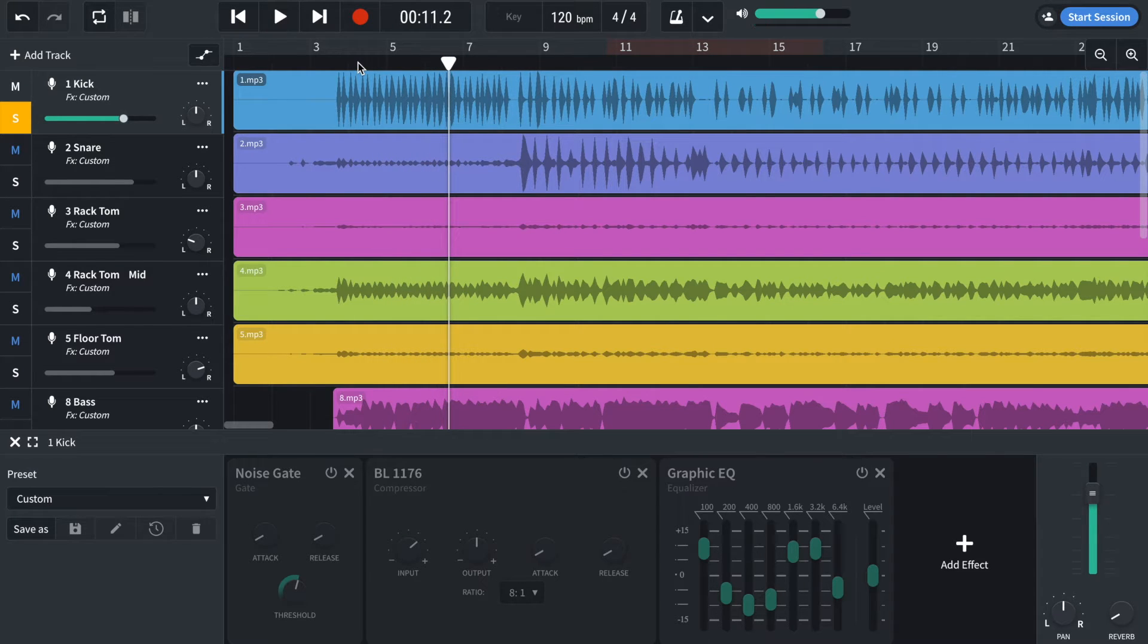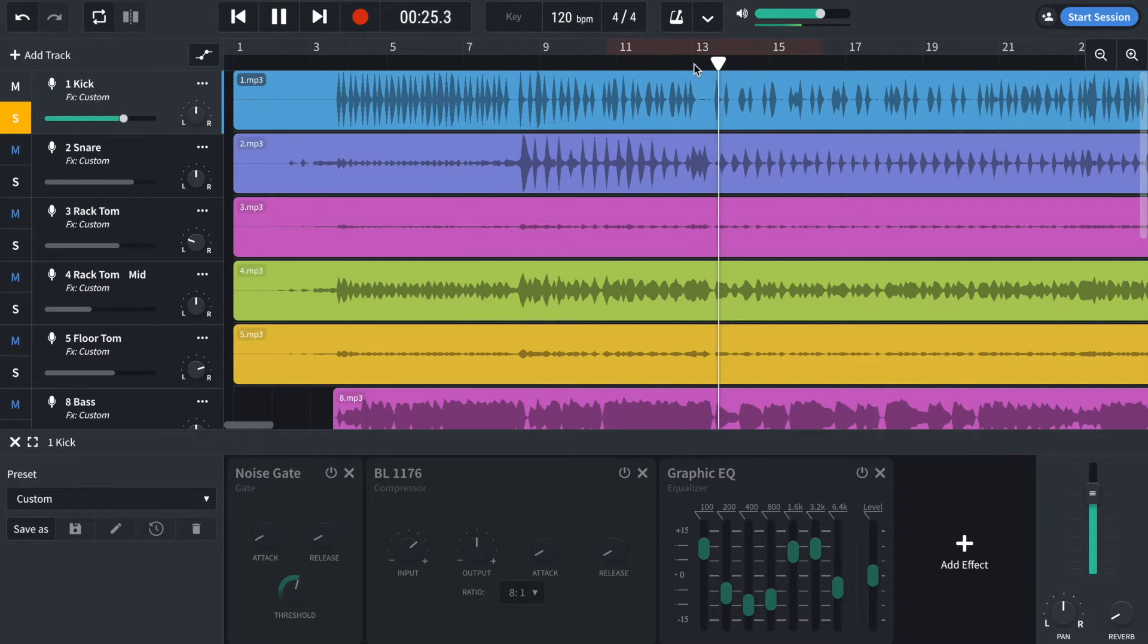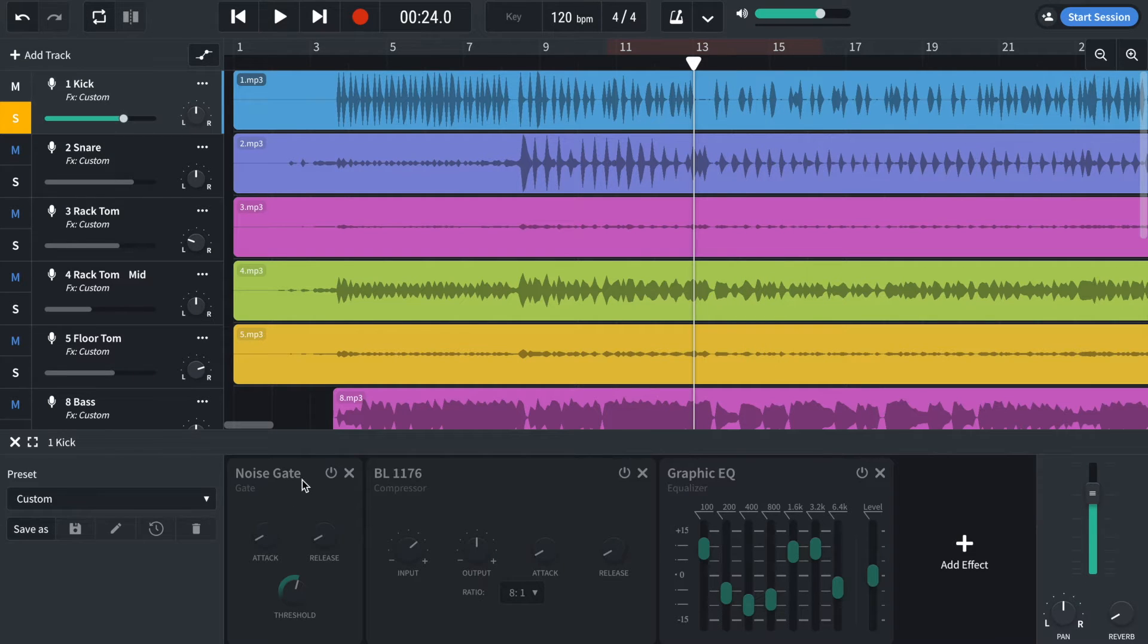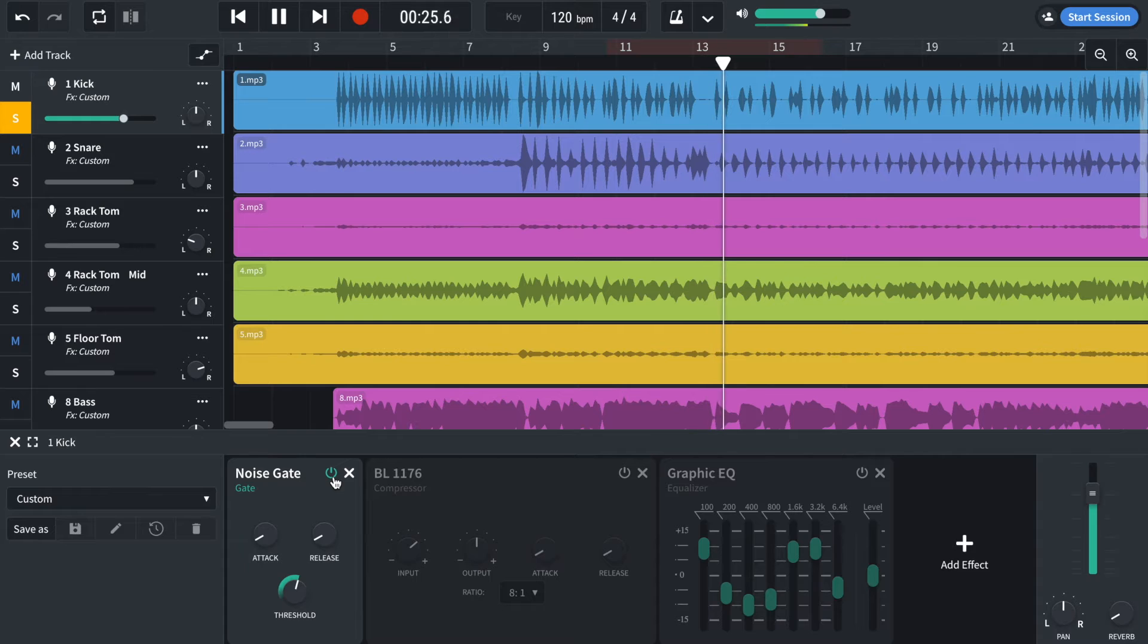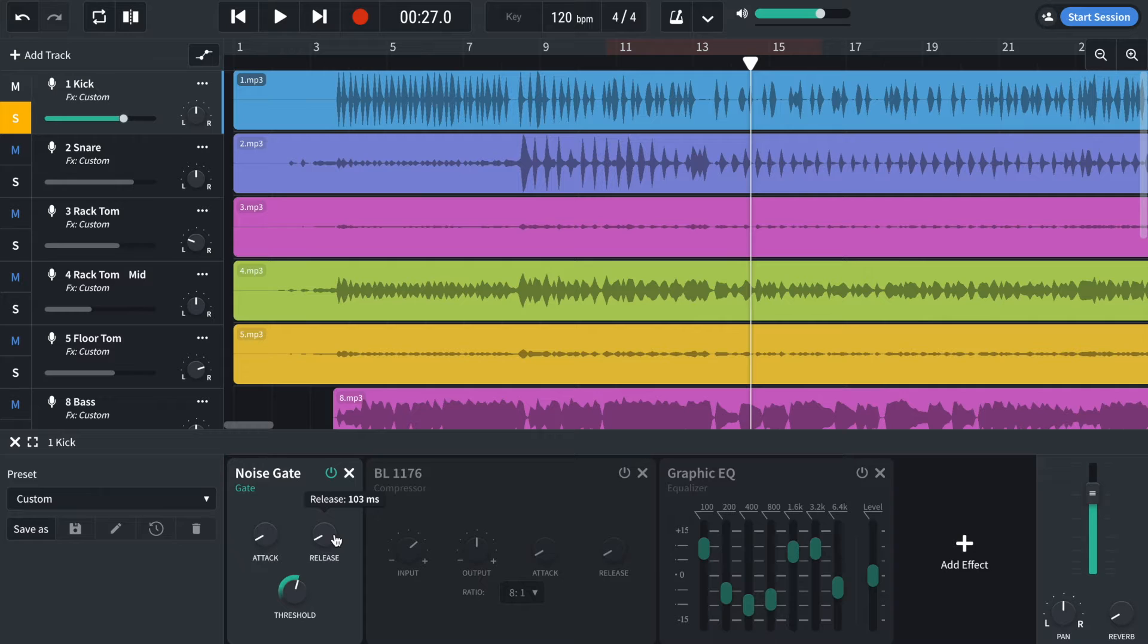So it's quite a clicky kick drum. Somewhere else around here you can hear some bleed from the snare drum so that's why I've applied a noise gate. With a really quick attack and a quick release. The smallest that goes to is 100 milliseconds which is fine for a kick drum.